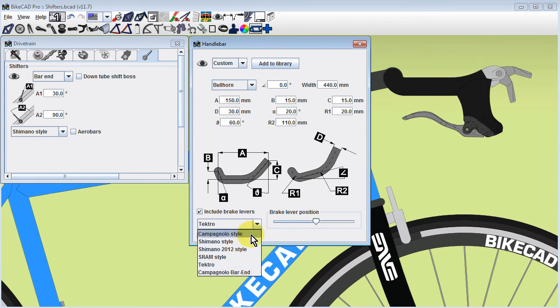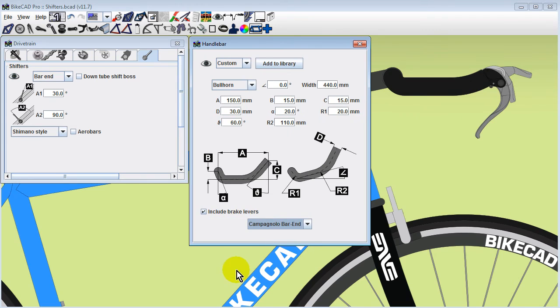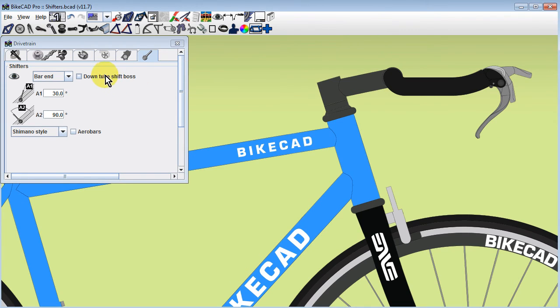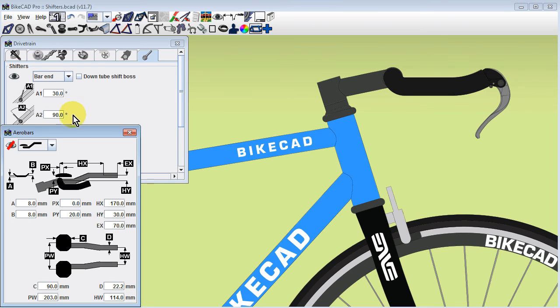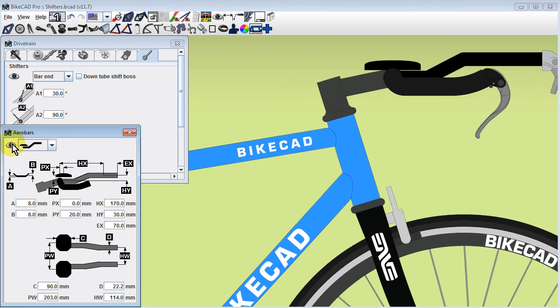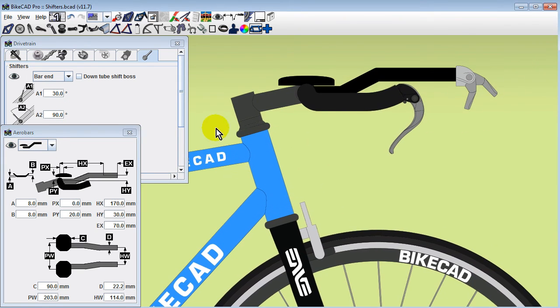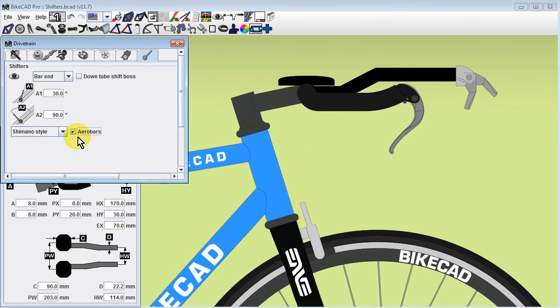We can also mount them to the end of bullhorn bars. However, if we are mounting brakes to our bullhorn bars, we will probably want to select the arrow bars checkbox to relocate our shifters to the arrow bars. We will not actually see the arrow bars or the shifters until we turn on the display of arrow bars in the arrow bars dialog box.